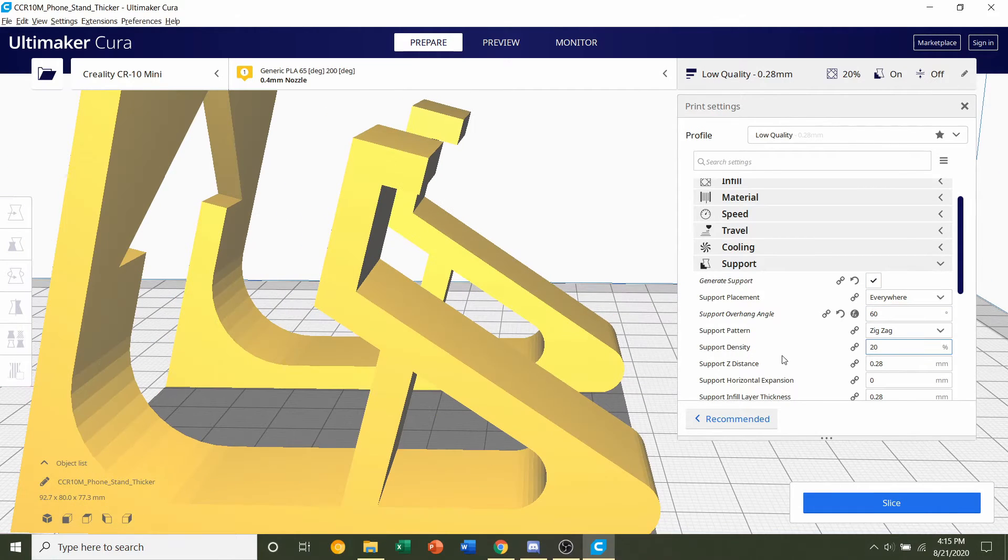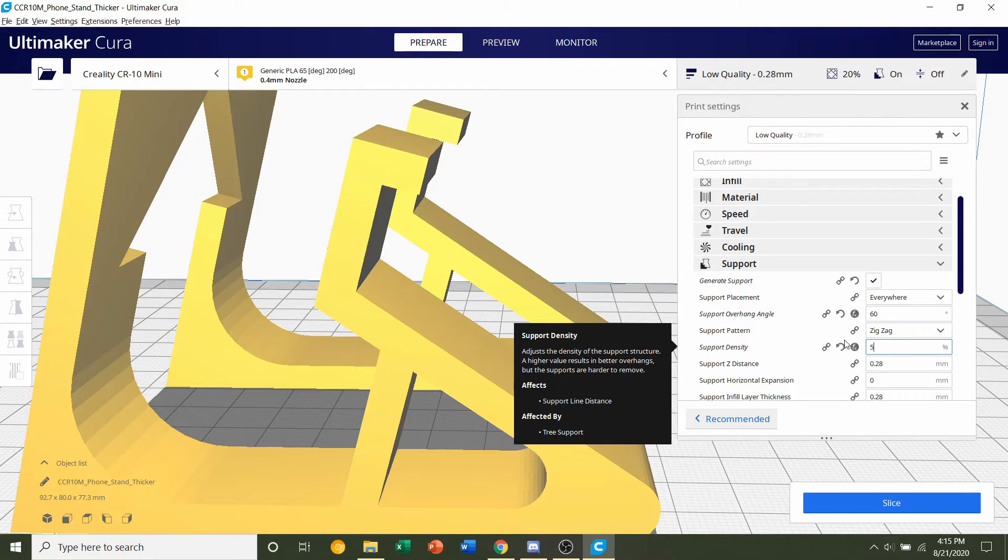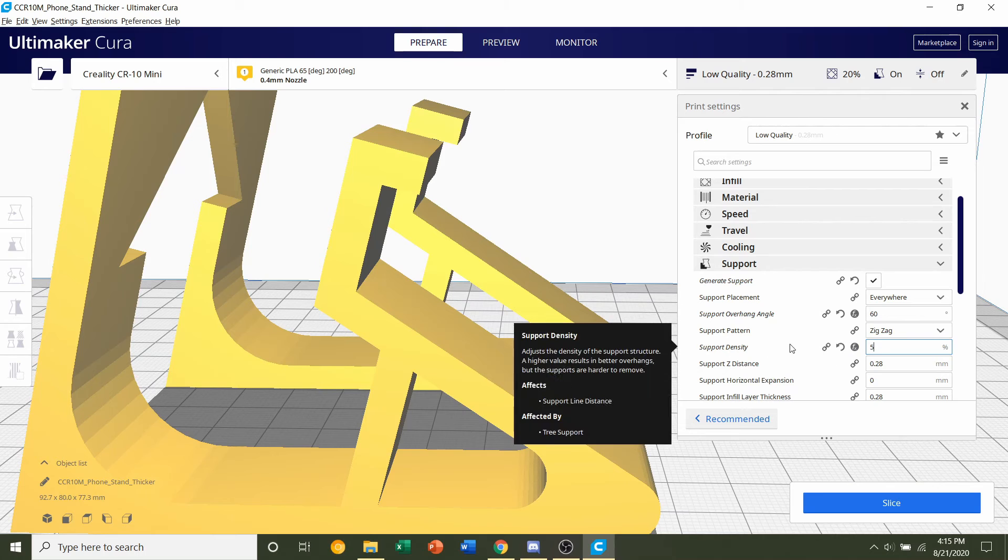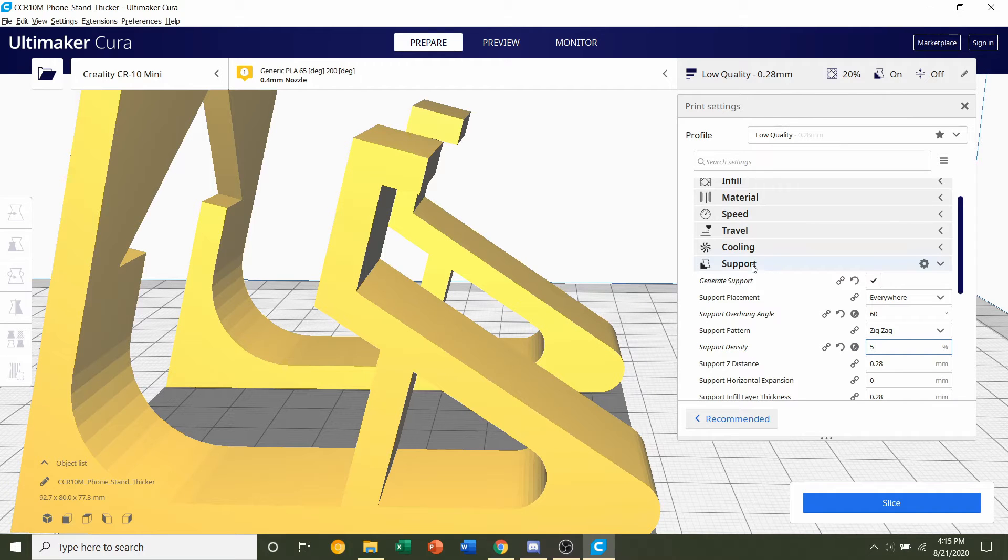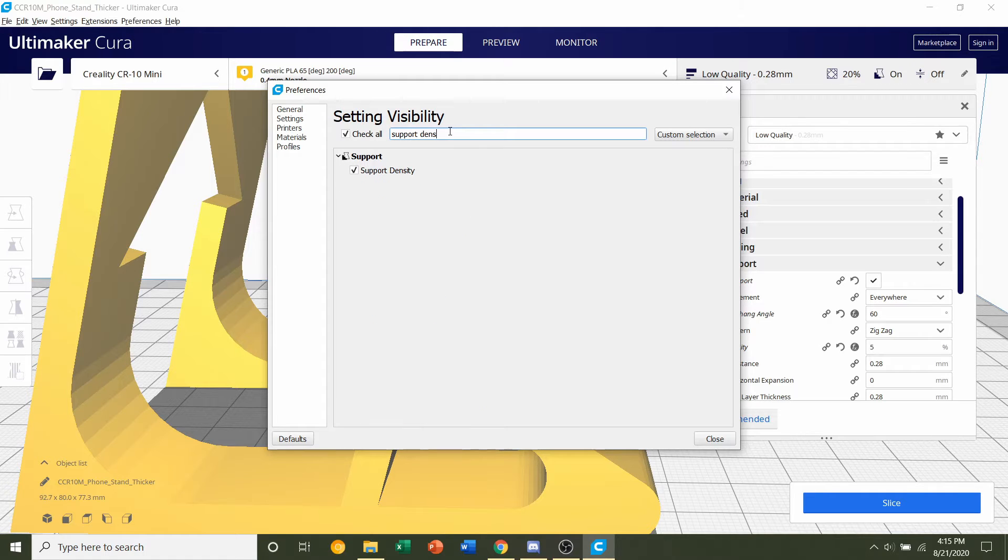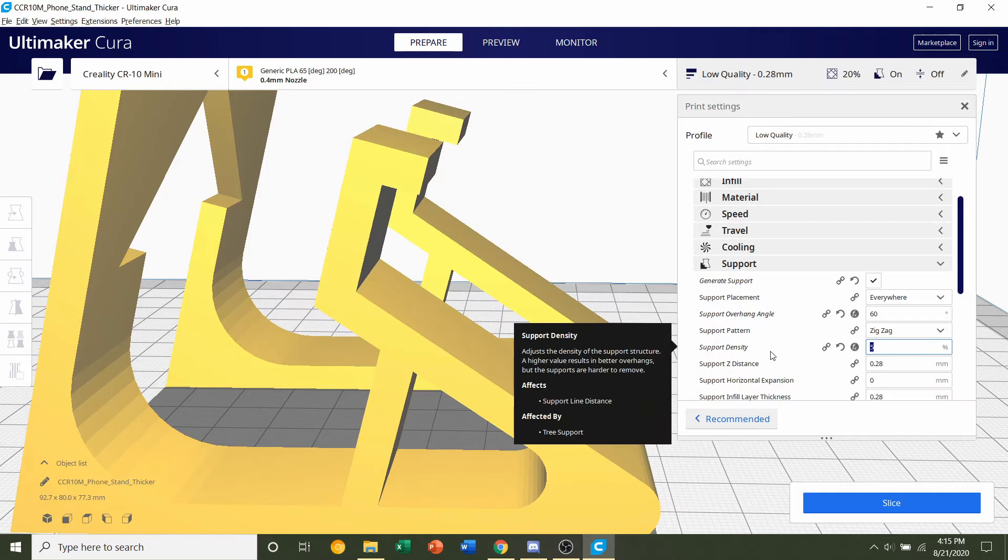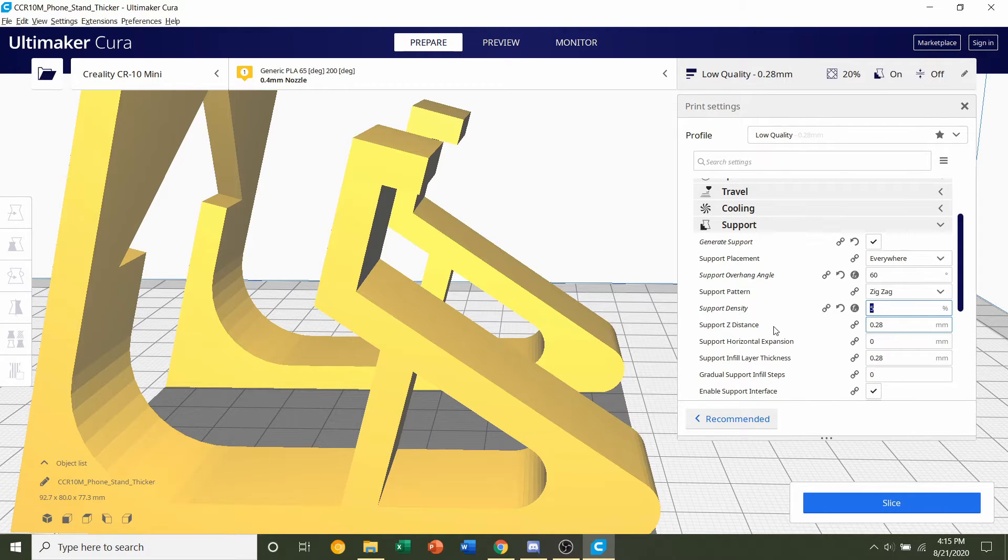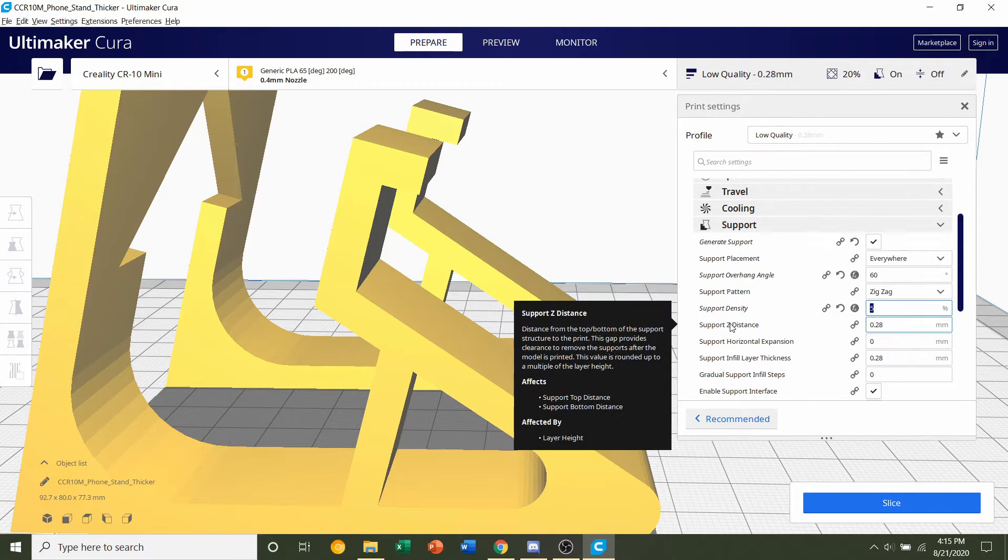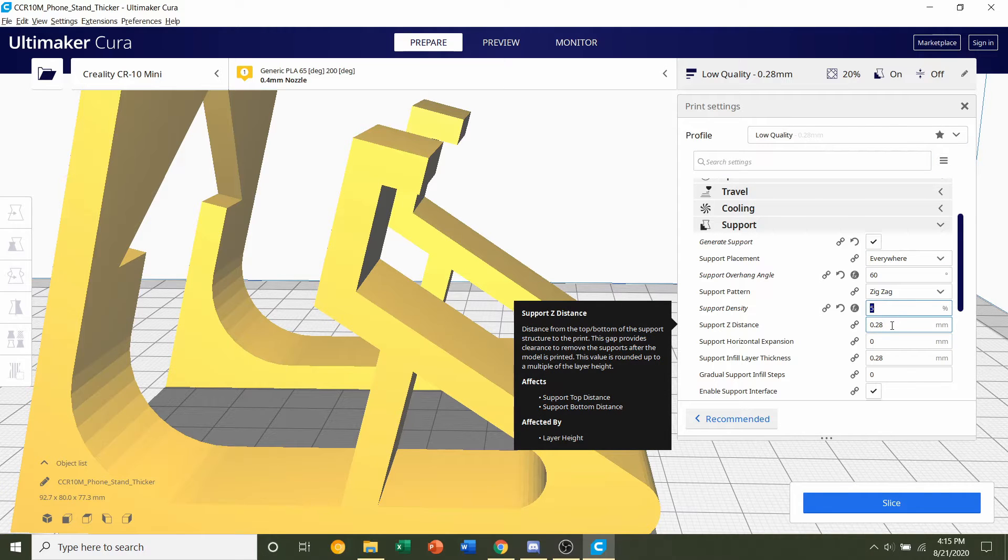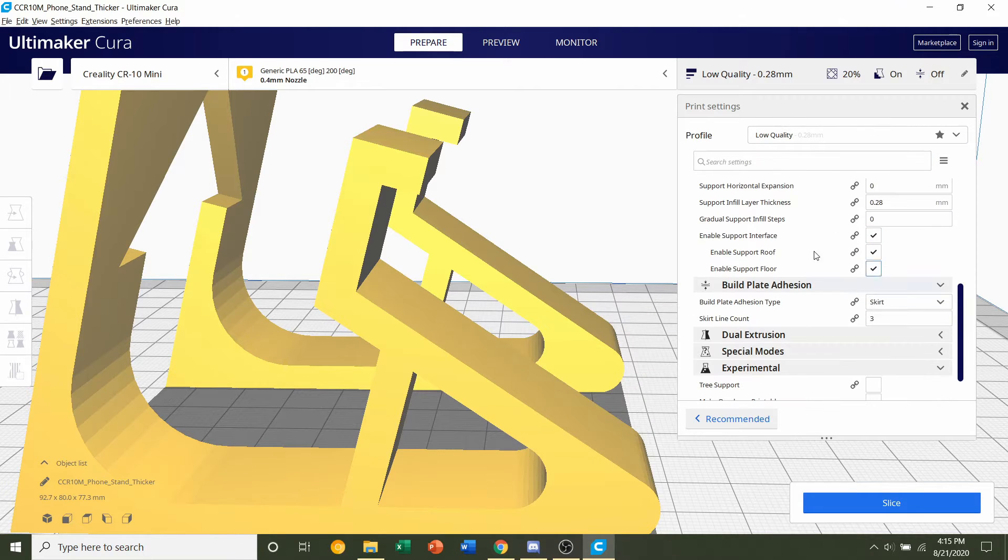Next we're going to go to support density and we're going to change that down to 5%, basically how dense the supports are. Now, if you don't have that setting, you're going to hover your mouse over the support tab, click on this gear and type in support density and make sure that's checked and you should be able to see the support density setting here. Support Z distance should be the same as your layer height. So make sure that is 0.28 and we're done with the support tab.